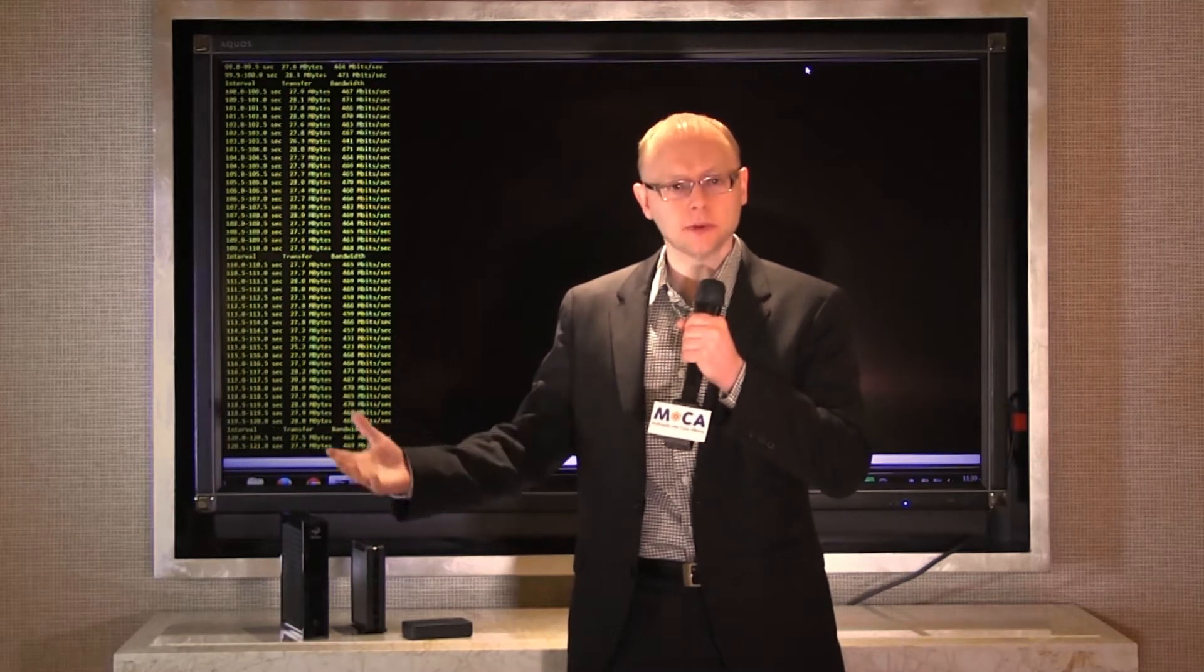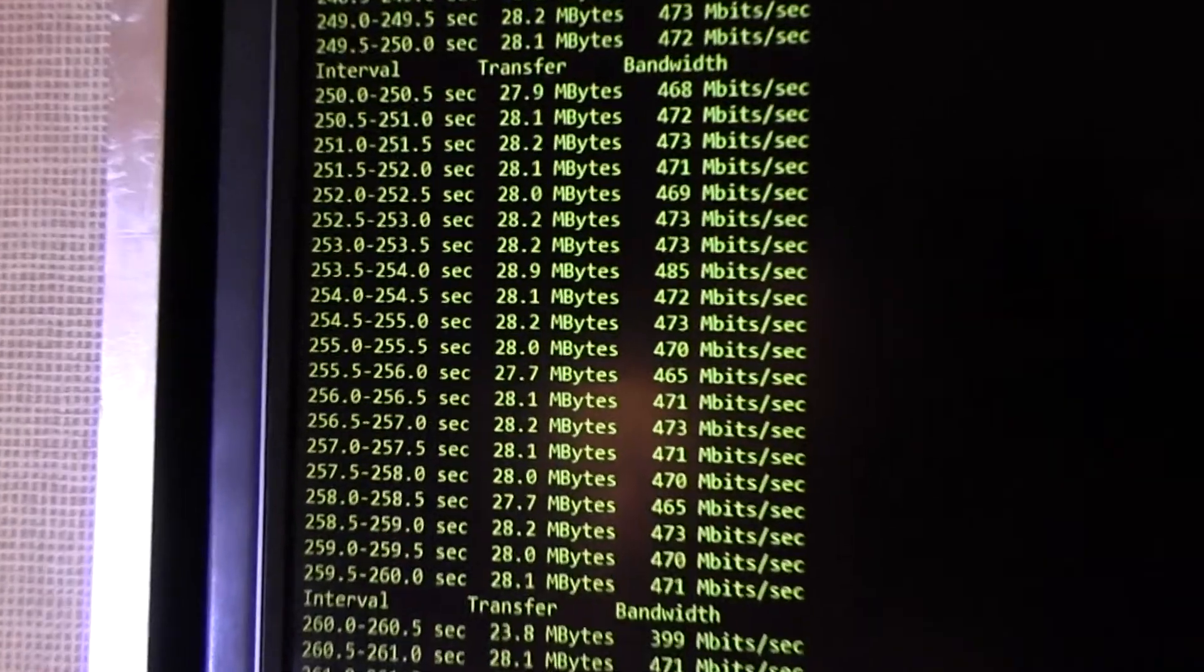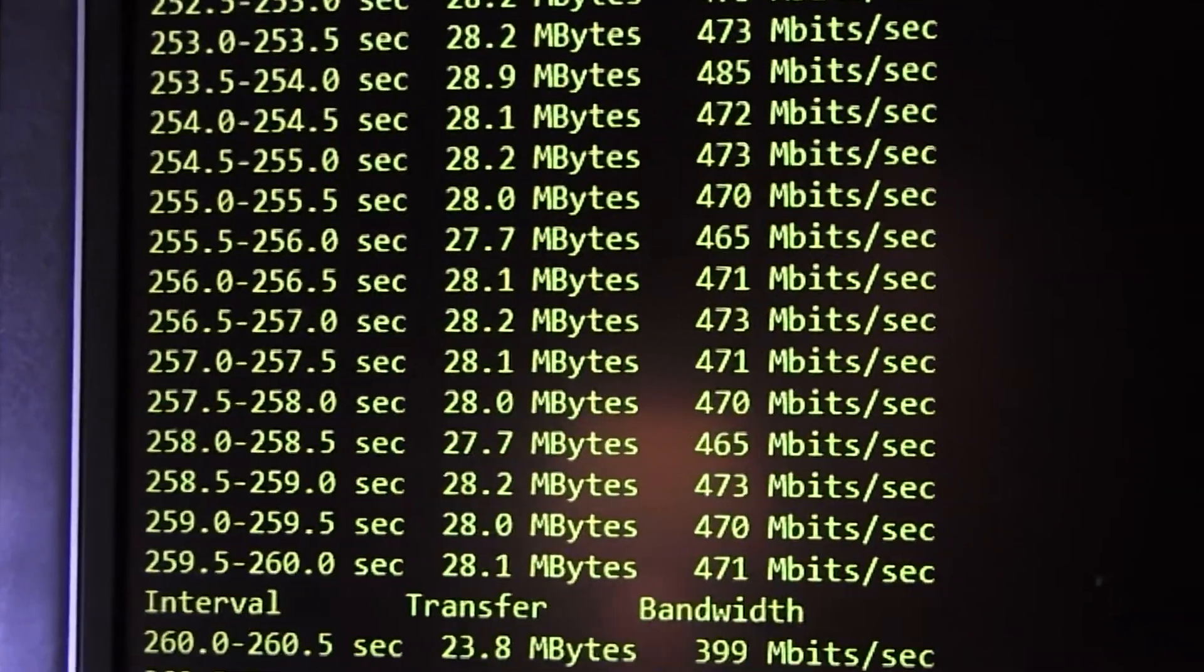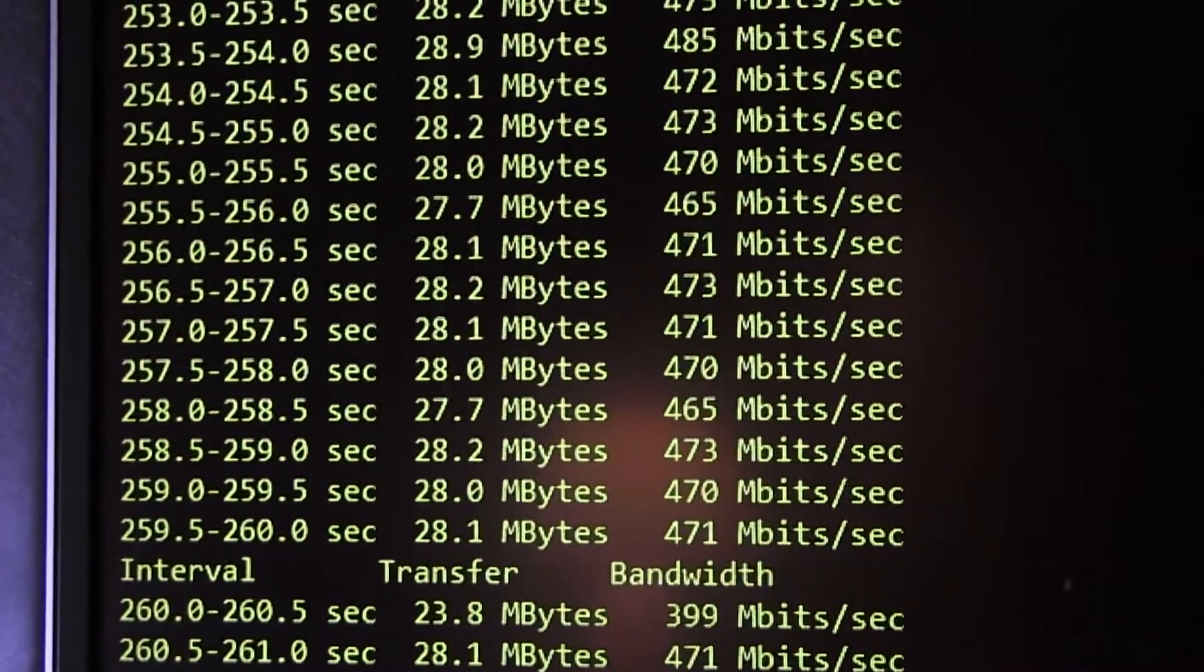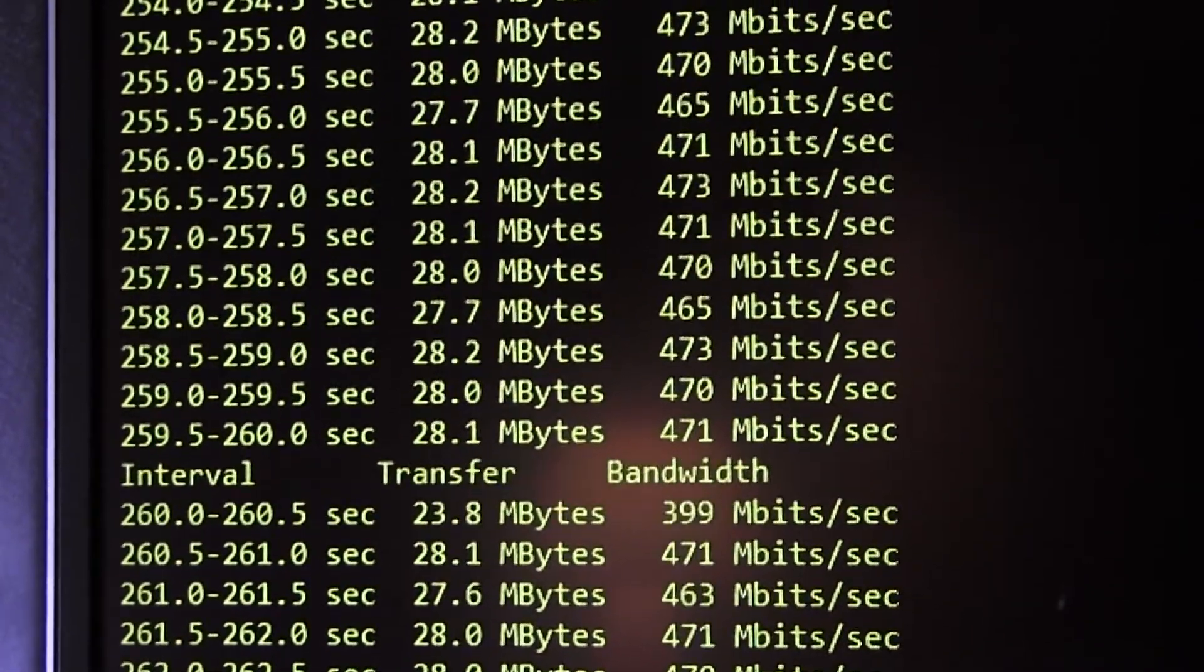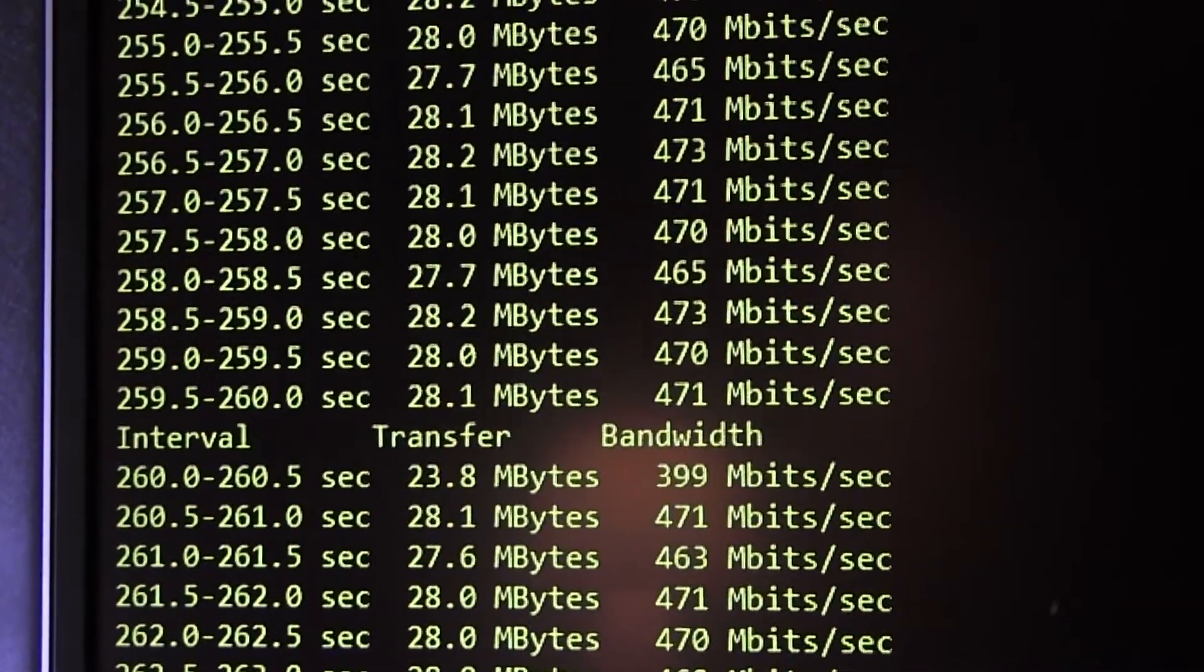The 24 by 8 MOCA 2.0 gateway, as you can see behind me, the performance is very good on this product. We're seeing 420 to 450, 460 megabits per second connected to our MOCA 2.0 adapters.